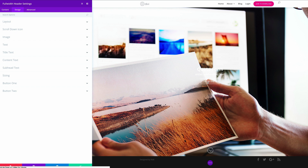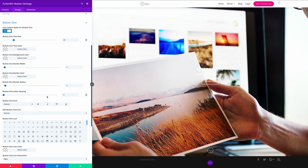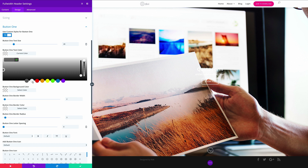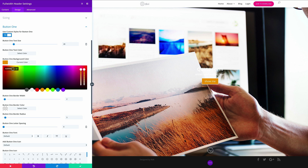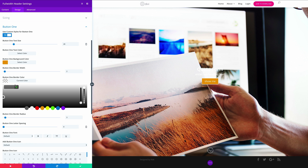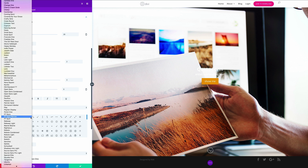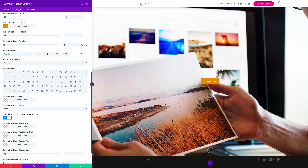Next we need to add a color to our button. Let's come over to Button 1 and select Yes for Use Custom Styles for Button 1. The text size needs to be 20 and the text color set to white. For the button background color I'm going to paste in this orange, and for the border I'll apply the same color. For consistency the button font is set to Ubuntu with letter spacing of 1. With all that in place it's time to save our settings.